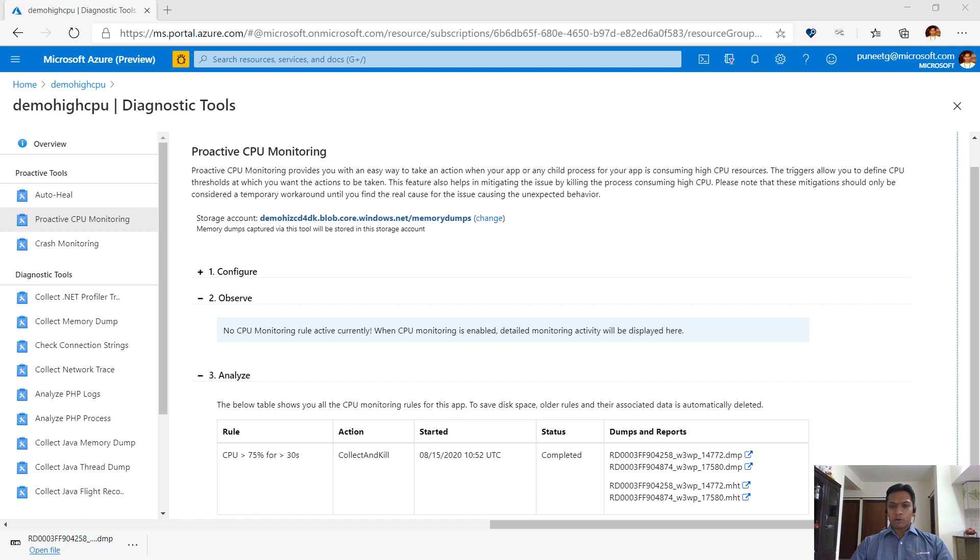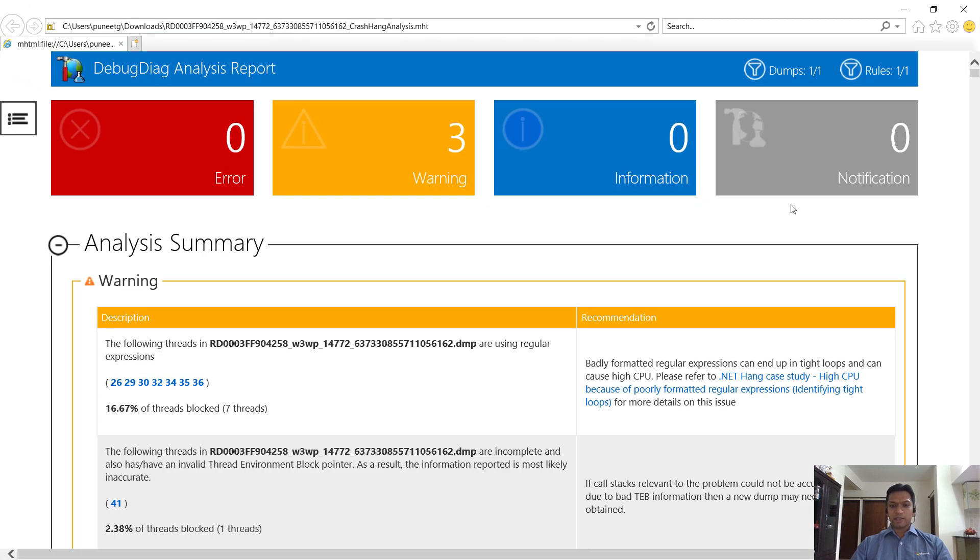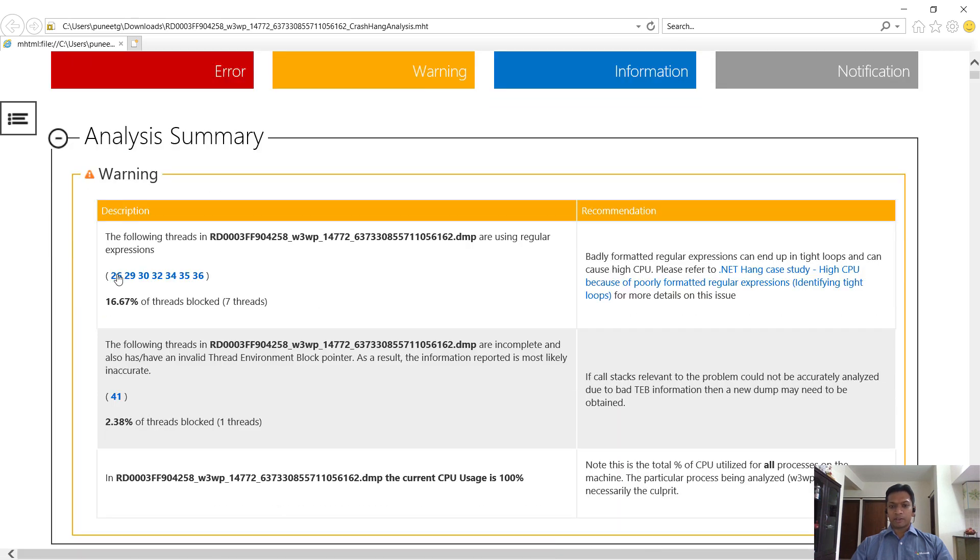Let's go back to the proactive CPU monitoring page, and by now the dump analysis should have finished. When you launch the report, the tool tries to identify patterns of known issues. In our case, it identified that some threads are using regular expressions.